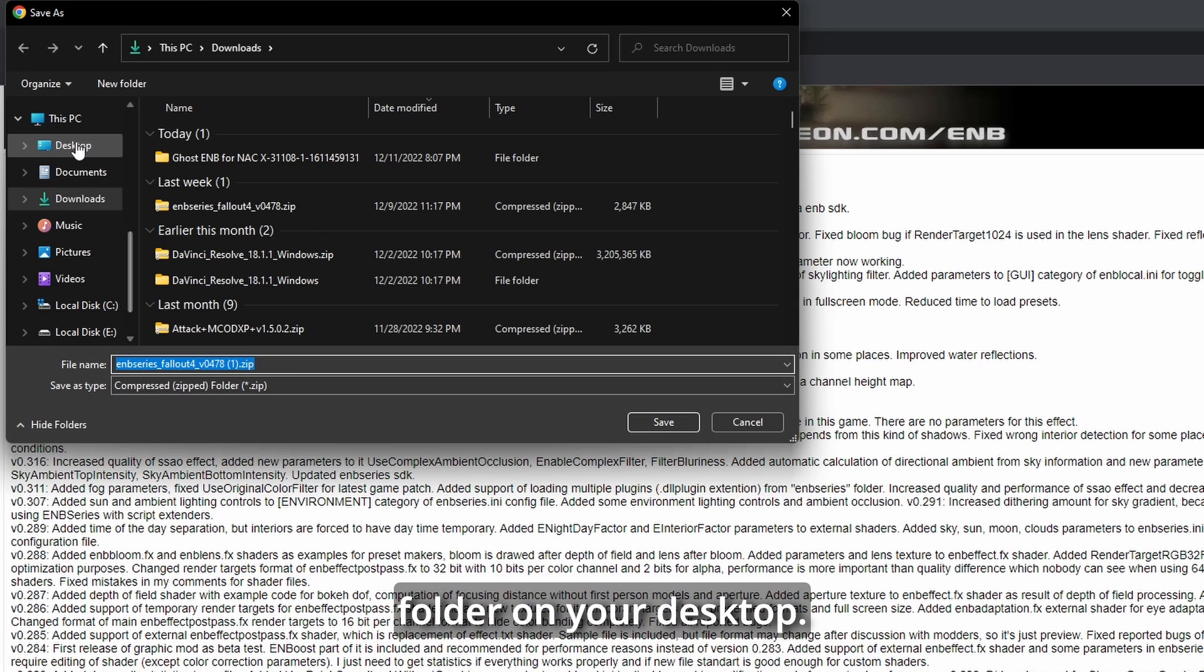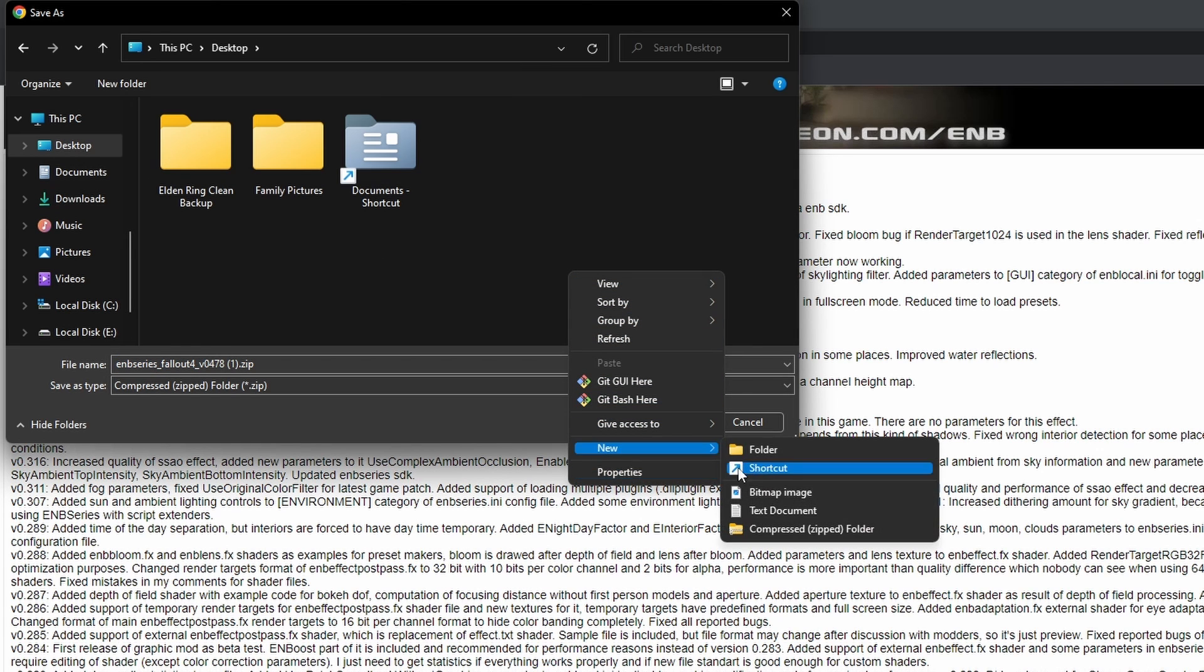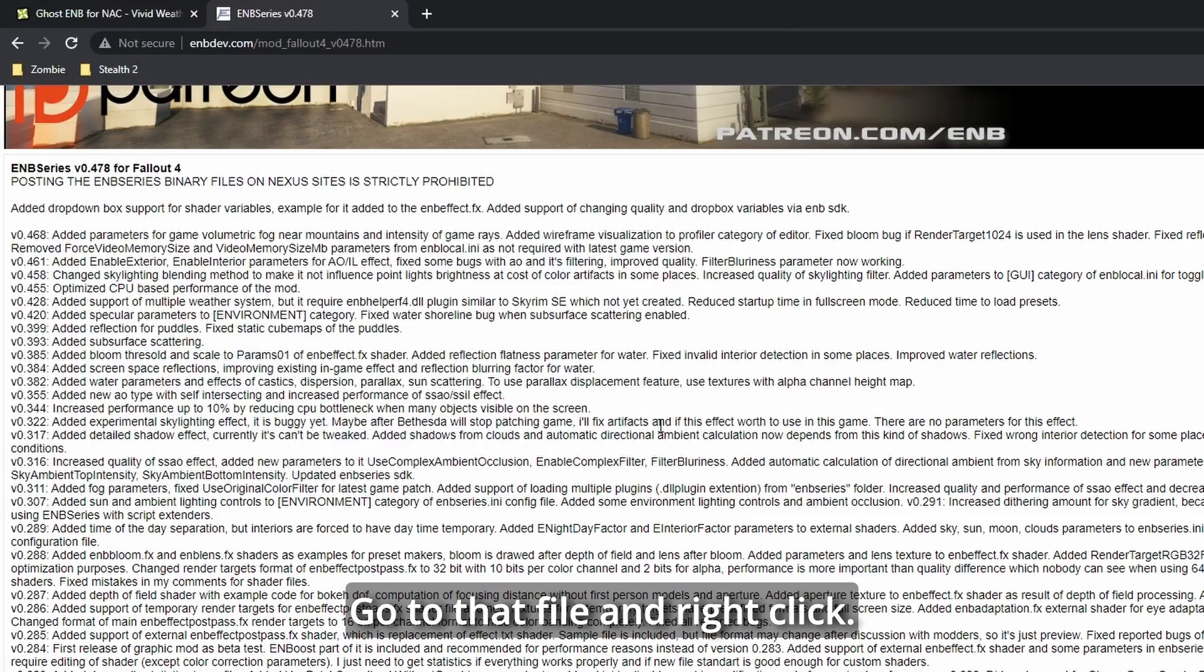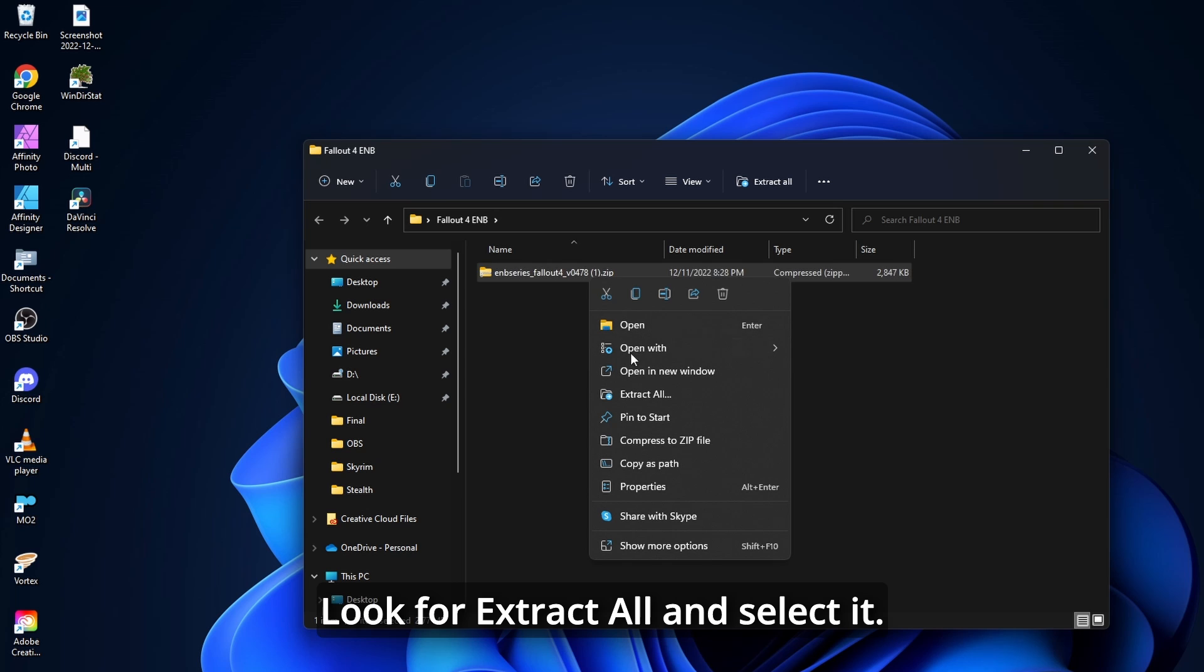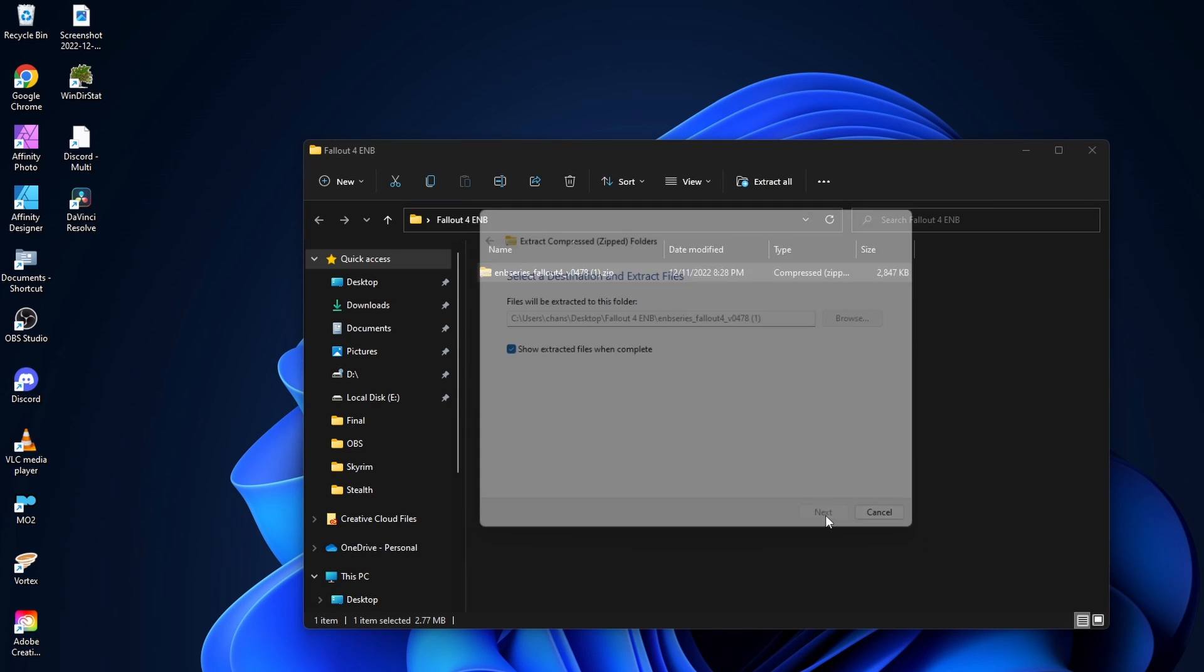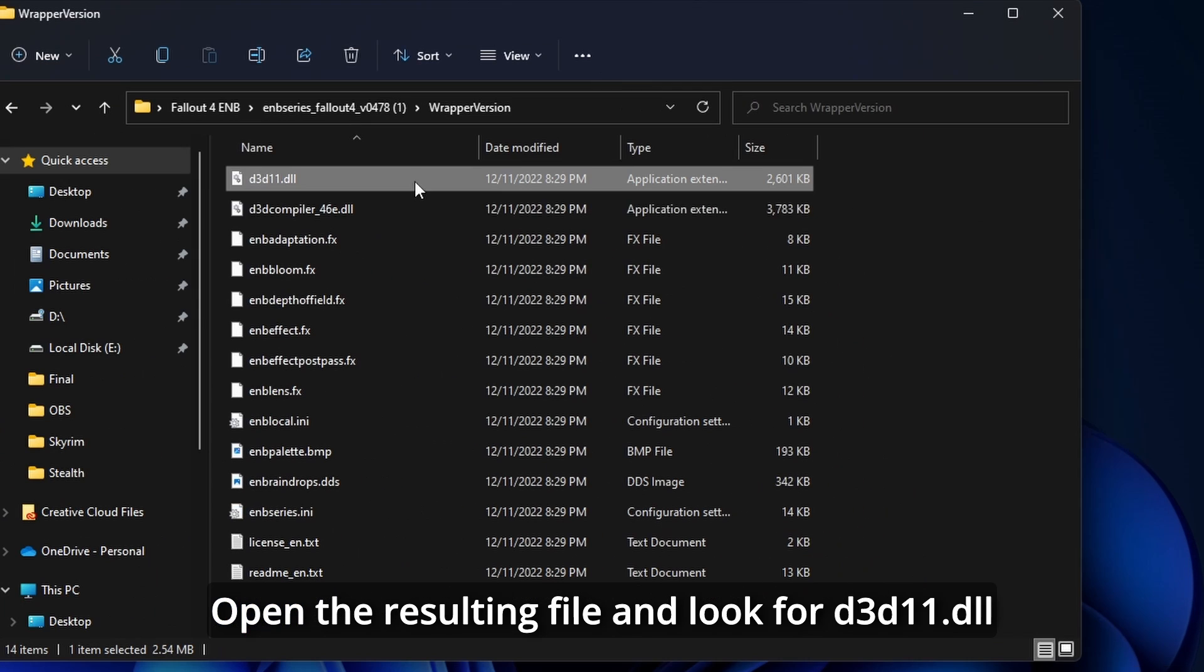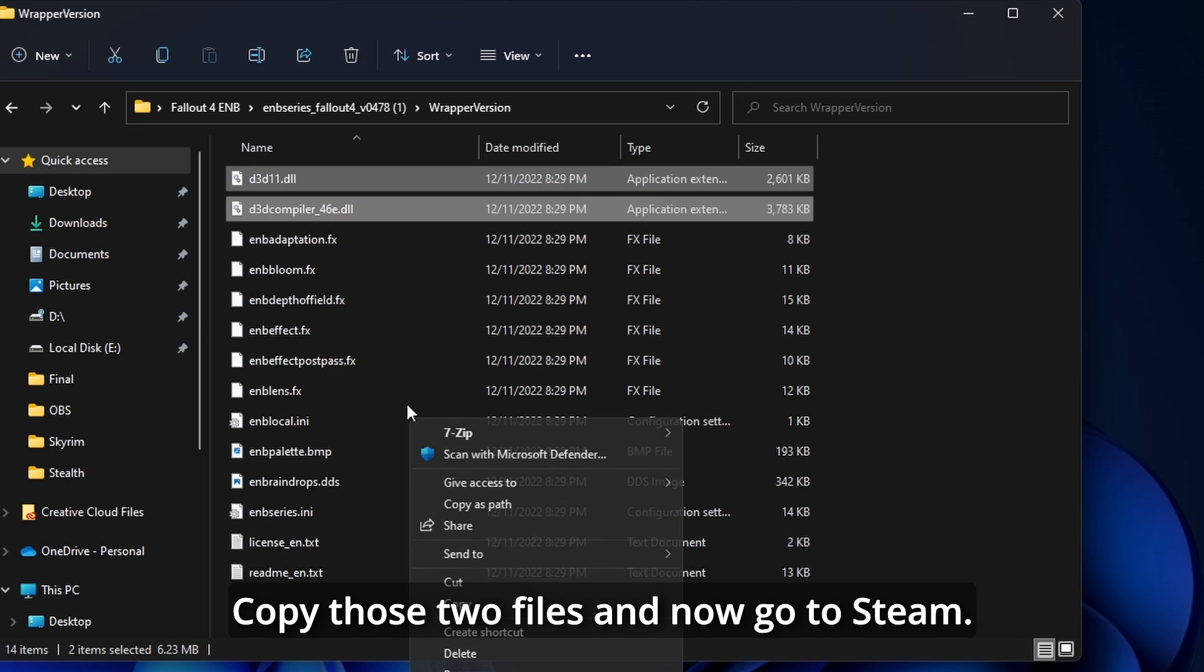Save this file to a new folder on your desktop. Go to that file and right-click. Look for Extract All and select it.